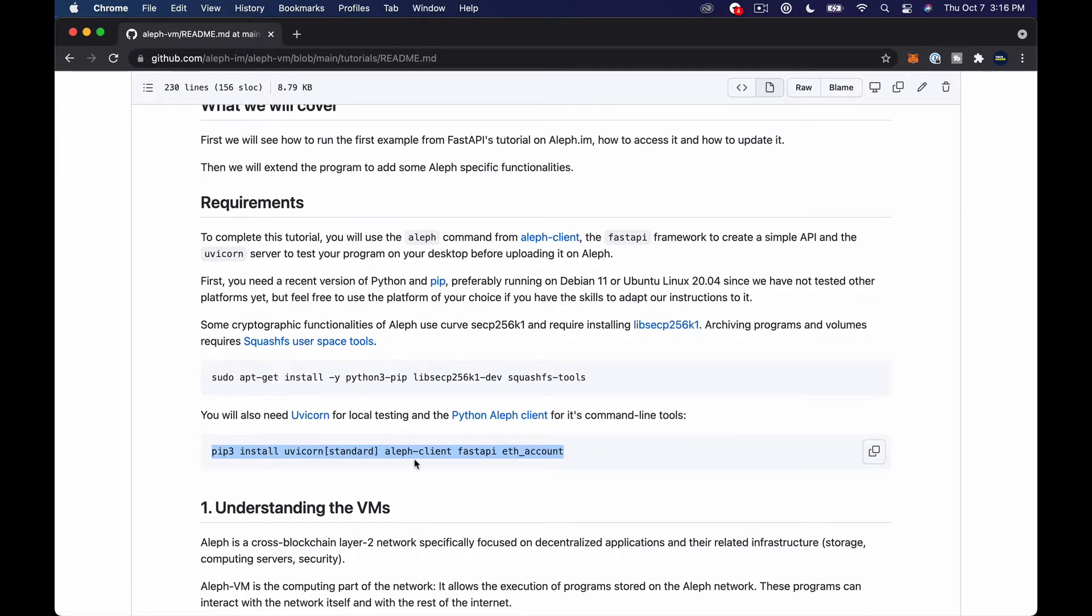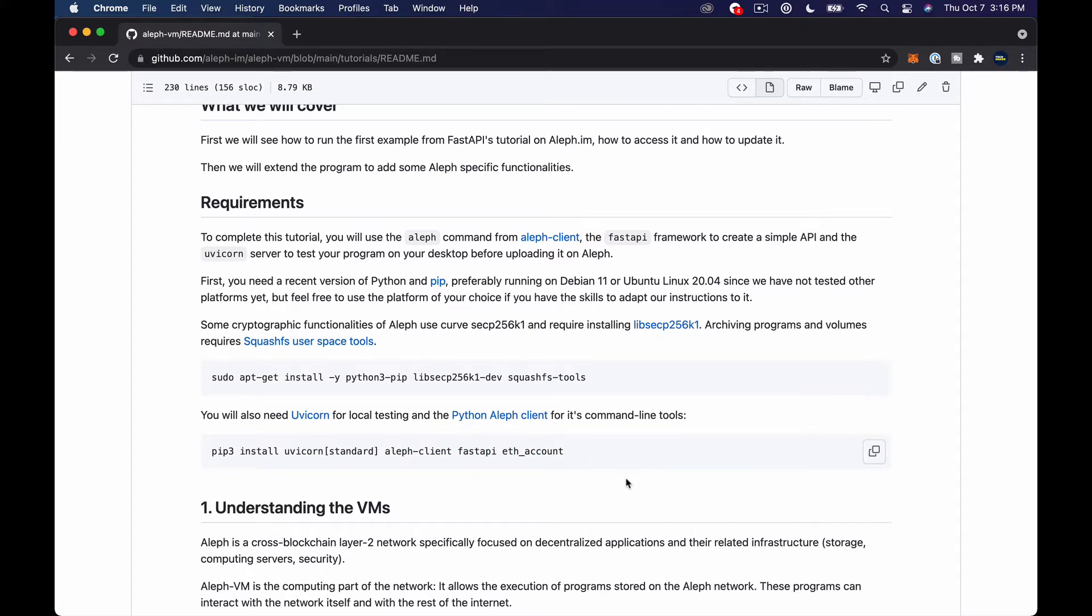pip3 install uvicorn, Aleph client, FastAPI and eth account. We are using all of these in this code that I'm about to write and I'm also pulling a little bit from a previous tutorial.